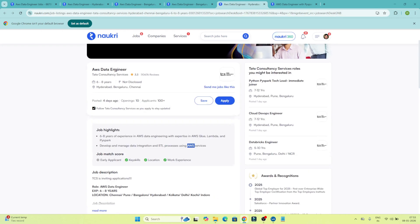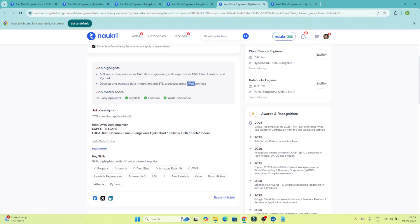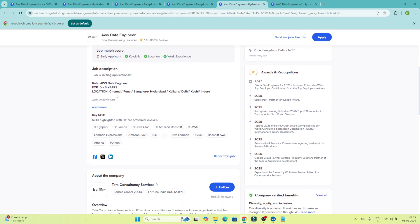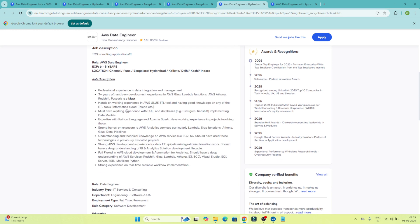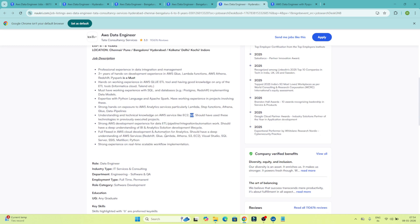Coming to the next AWS Data Engineer job description — this is from TCS. Here if you see, they have mentioned key skills like PySpark, Lambda, AWS Glue, Amazon Redshift, AWS Lambda, EC2, SQL, Glue, and Redshift. Glue ETL is very important because that's where we do all ETL operations. AWS Athena is where we do all the queries. Lambda, Glue, and Redshift are all important. SQL and Python are also mentioned, along with EC2, S3, and other services.